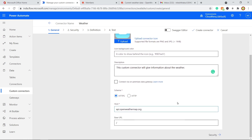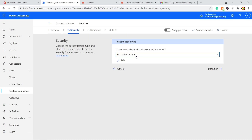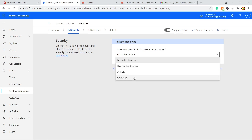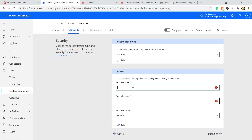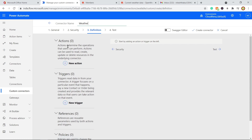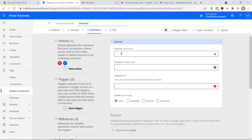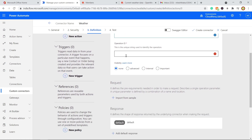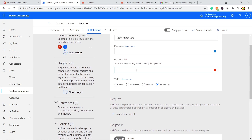Now proceed to Security. Since this API works with an API key, we need to provide API key authentication. There are many other authentication types for different APIs, but here we use API key. Set the parameter location to 'Query', and the parameter name to 'appid'. Now go to Definition and create a new action. Set the summary to 'Get Weather Data', add a description, and set the operation ID to 'city' since we are working with city as a parameter.